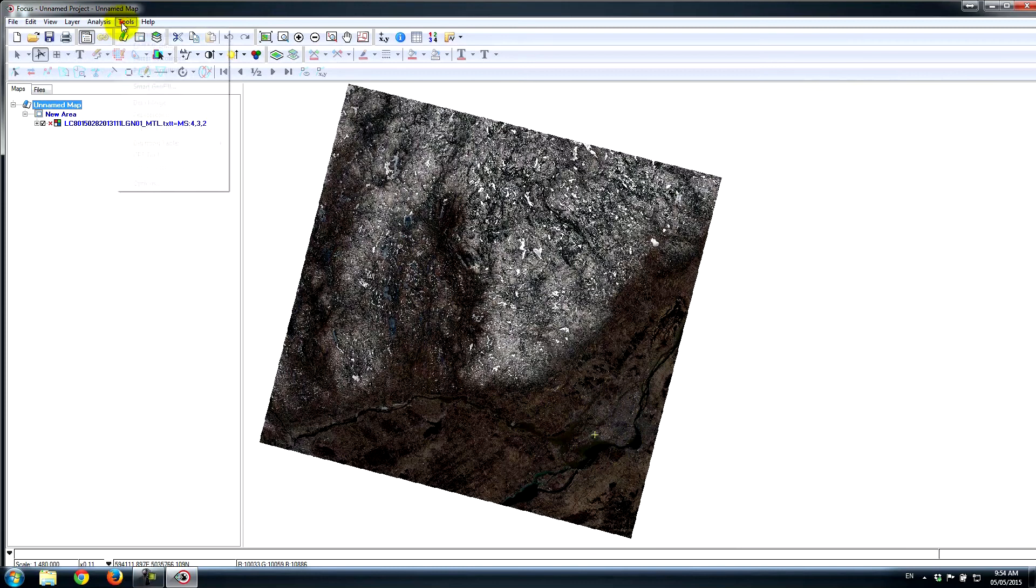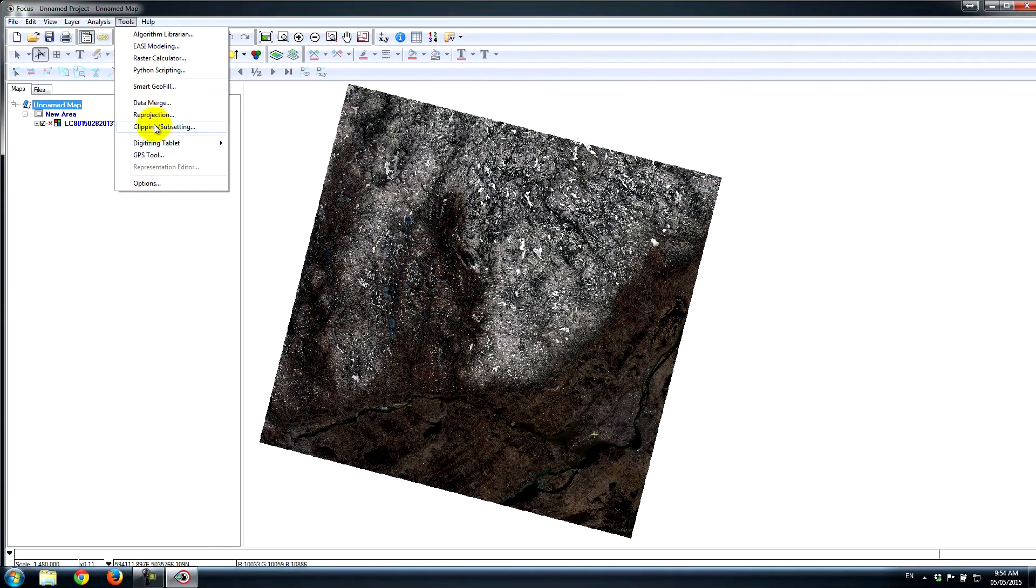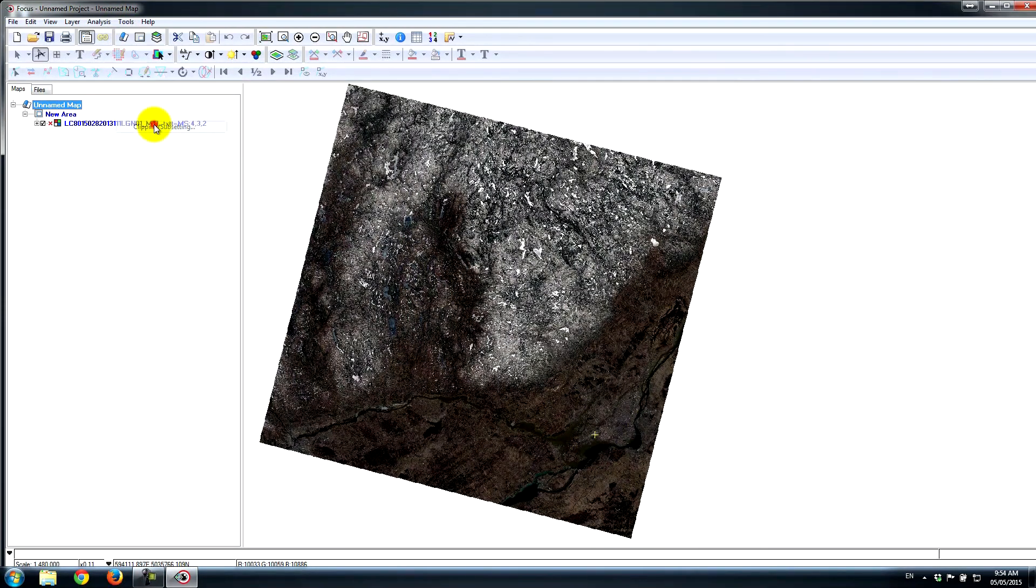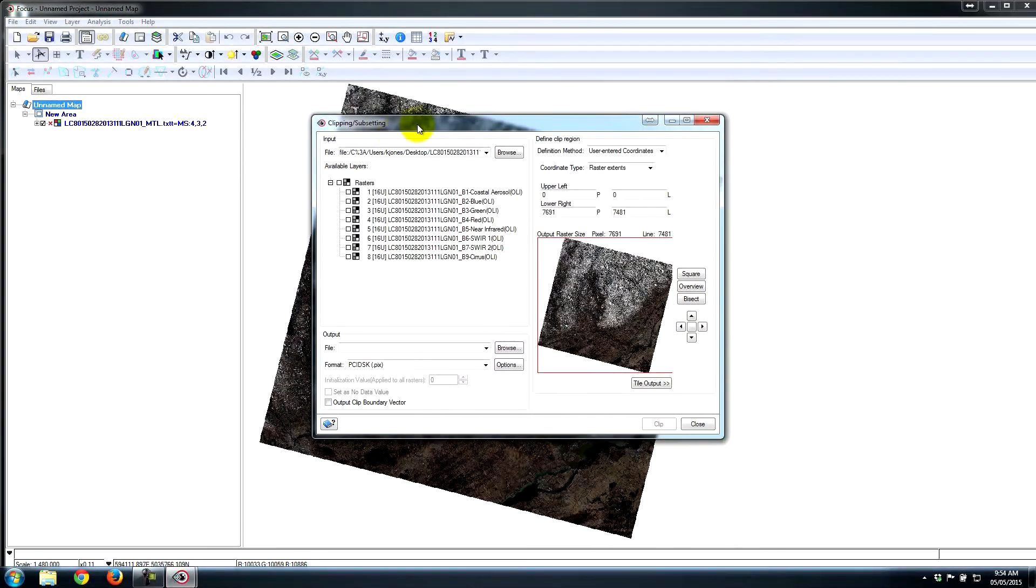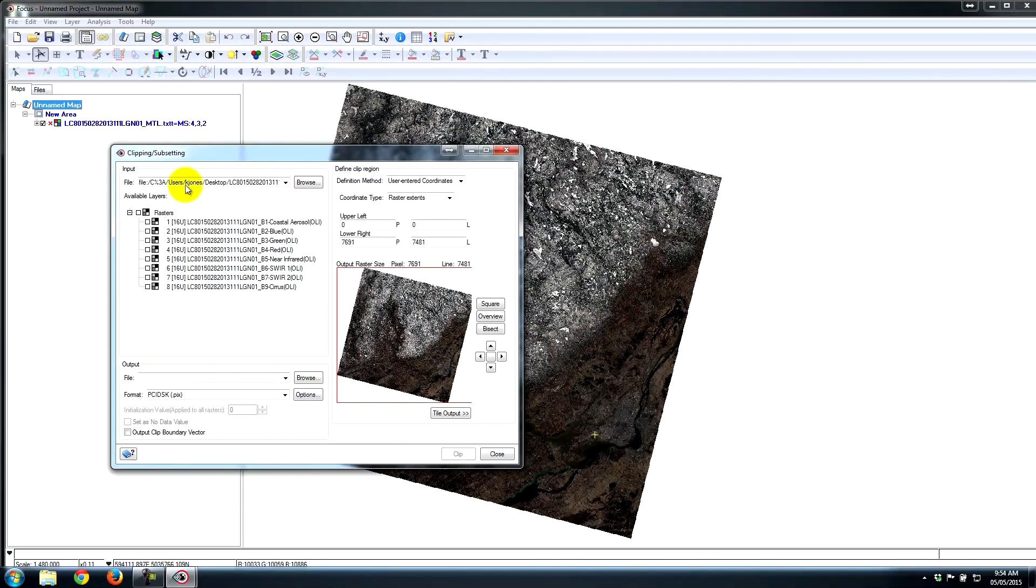So I'll go under Tools, Clipping, Subsetting. That's going to bring up my panel, which is going to allow me to subset in many different ways.